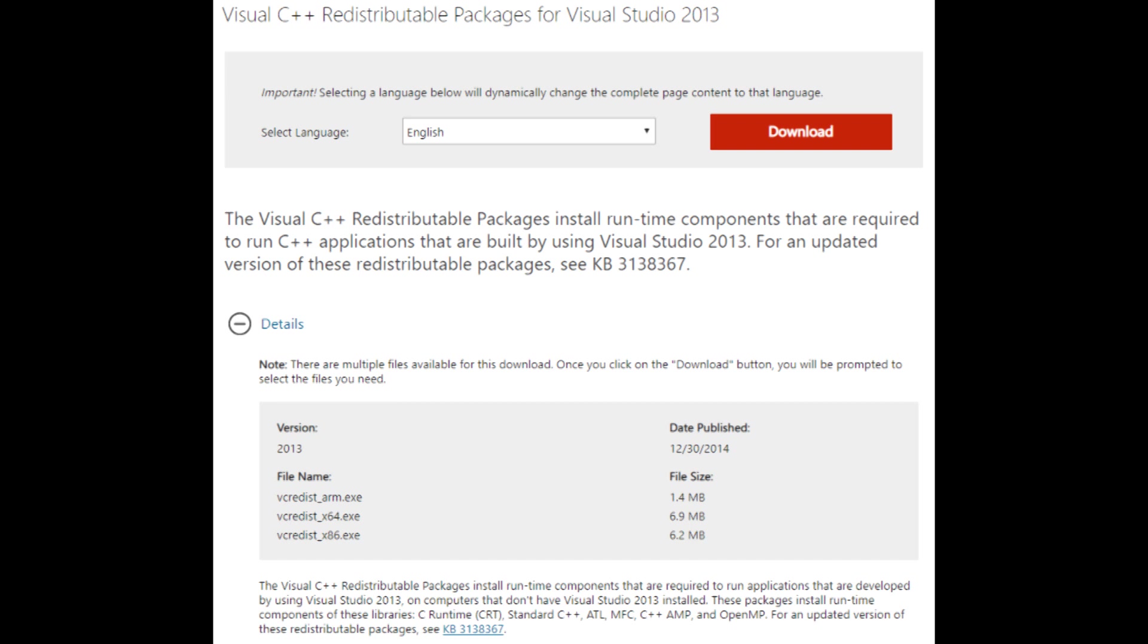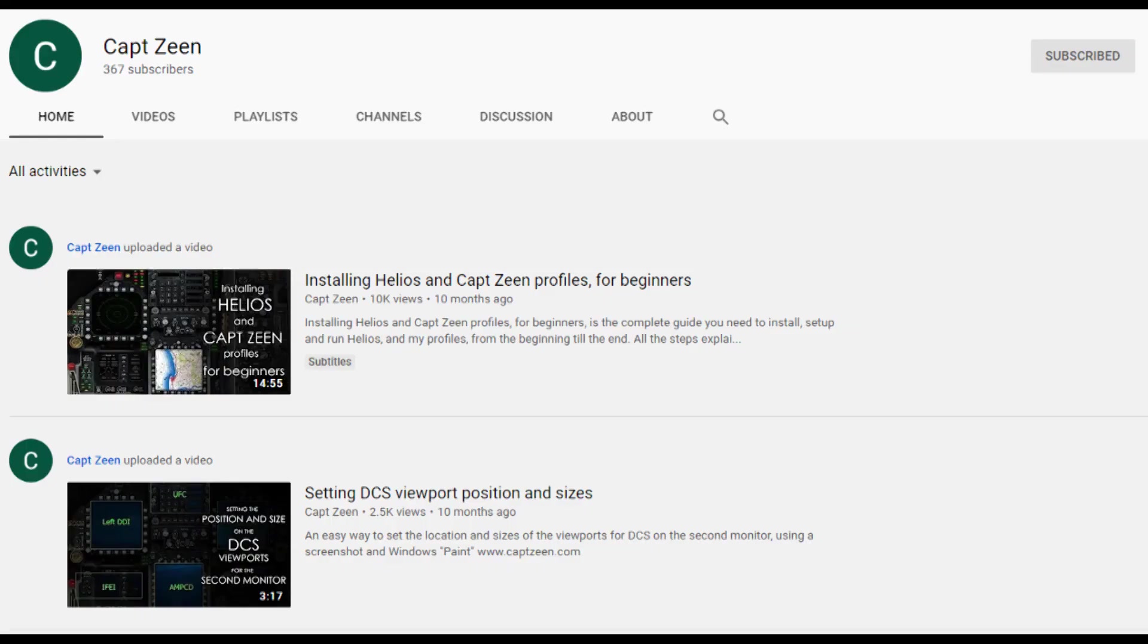I just wanted to get this one published to share the knowledge and to thank Captain Zine for his help. I'll put some links in for Helios, for Captain Zine's pages, and also his YouTube videos.